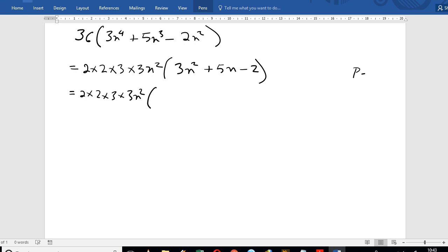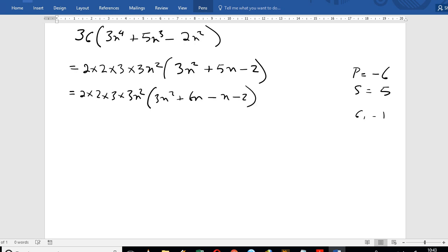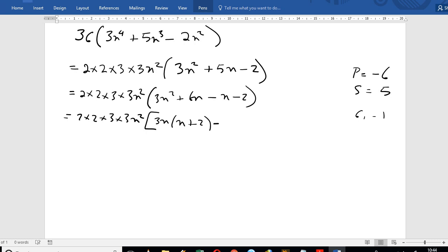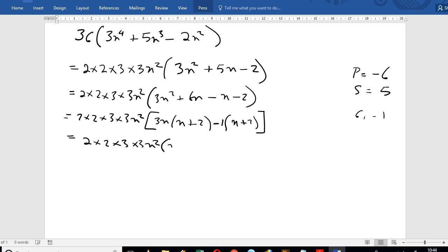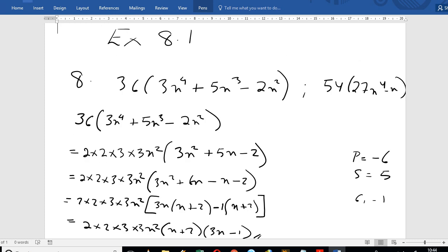The product is -6 and the sum is +5. So we get the factors: 3x squared plus 6x minus x minus 2. Grouping: 3x(x plus 2) minus 1(x plus 2), which gives (3x minus 1)(x plus 2).